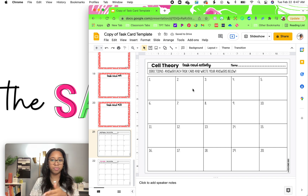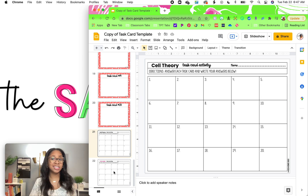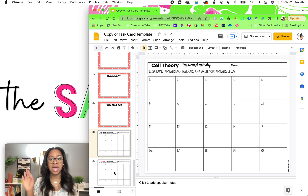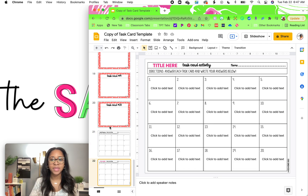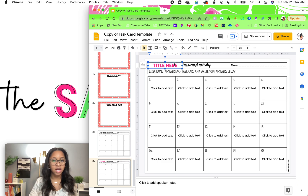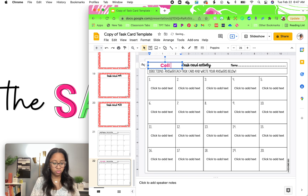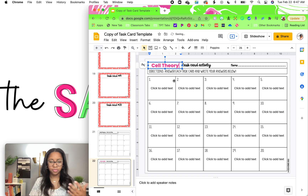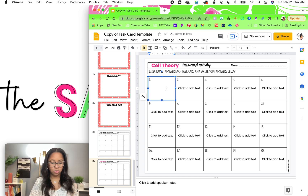This is what you will print for your students if you choose to use a recording sheet. I actually use these recording sheets for everything, even if I'm not doing task cards. This is an easy way to have students track their work. And then here is your answer key. So you would also do cell theory and the answer to number one.